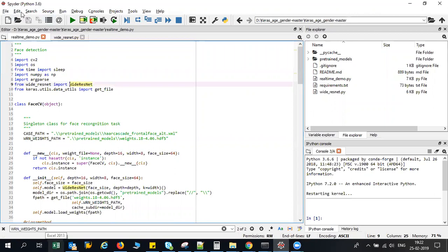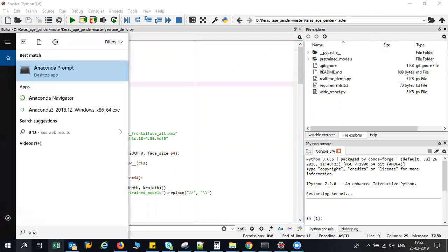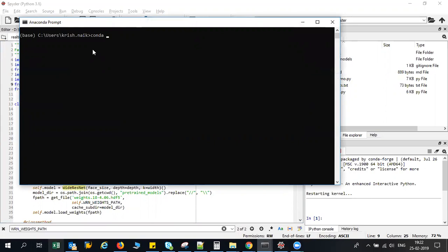To install Keras, you just go to anaconda prompt and type conda install Keras. As soon as you do this, automatically Keras with TensorFlow will get installed. If TensorFlow is not getting installed you have to manually install TensorFlow.